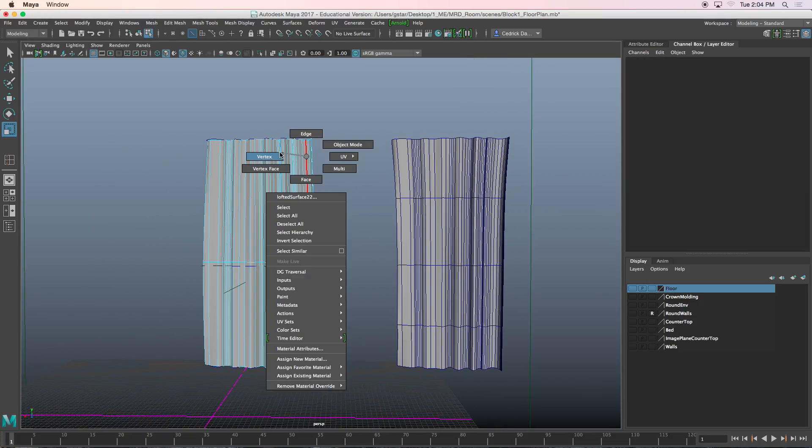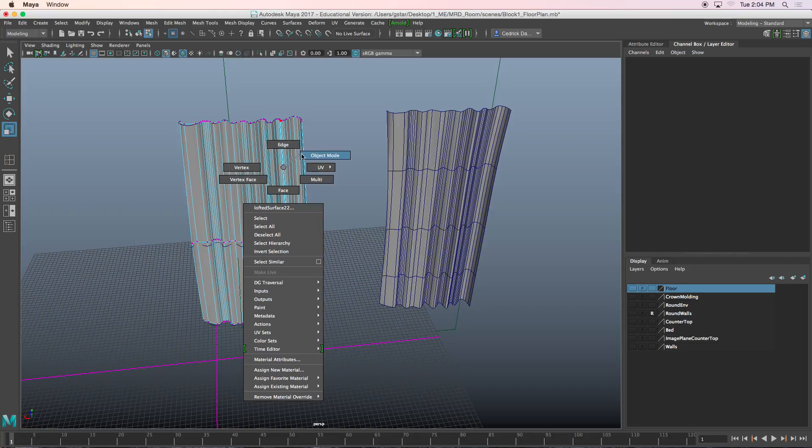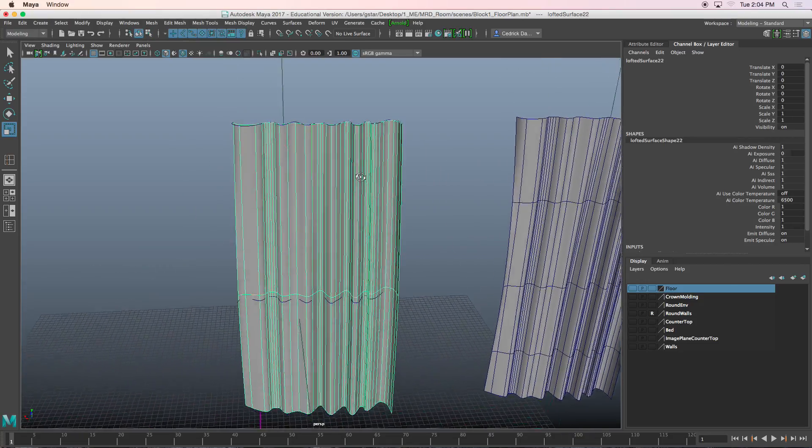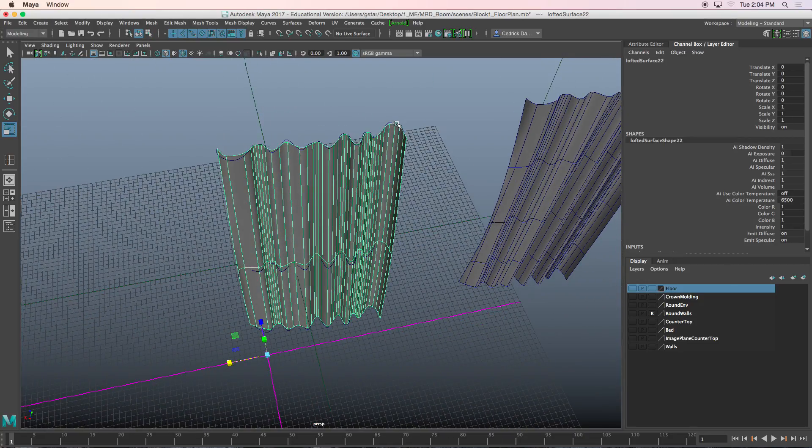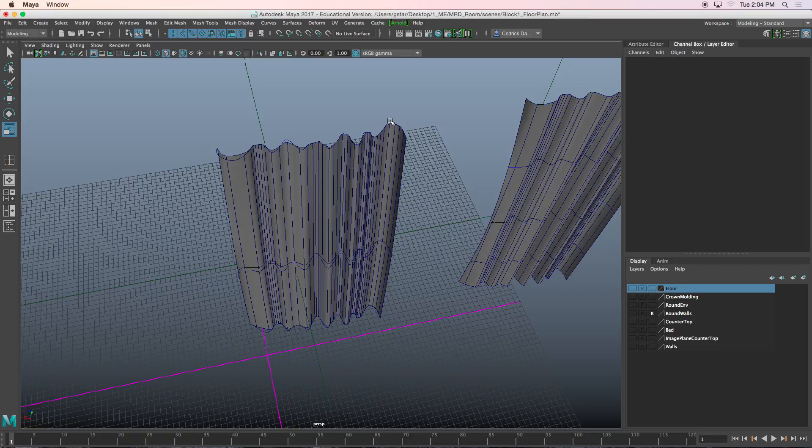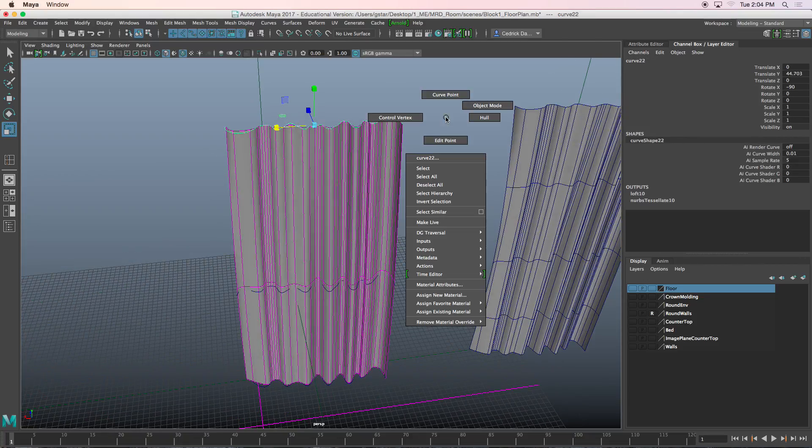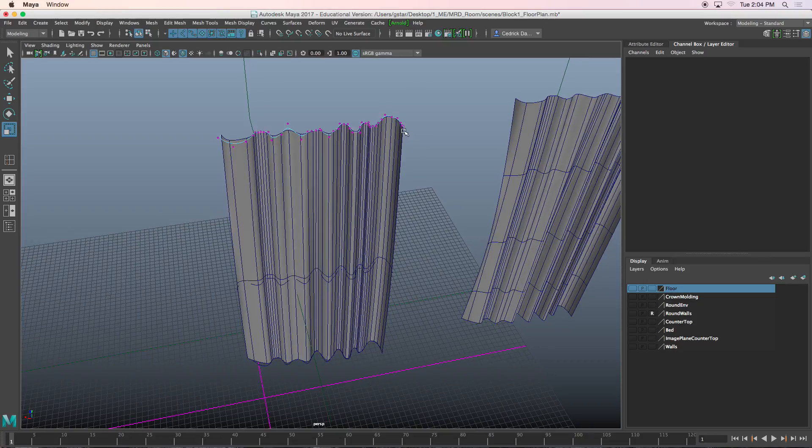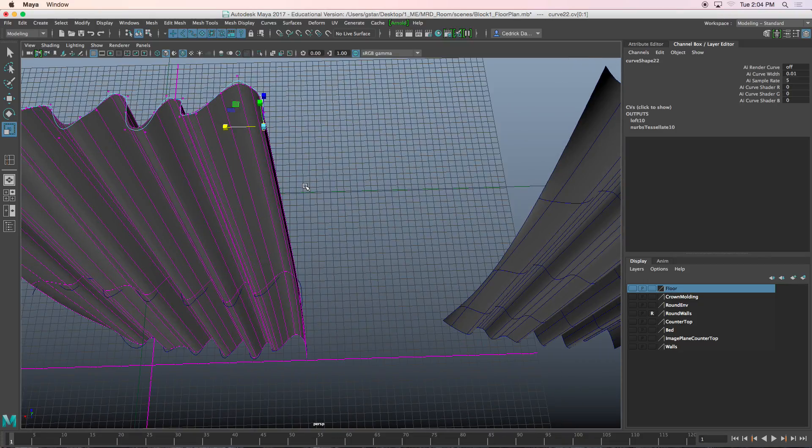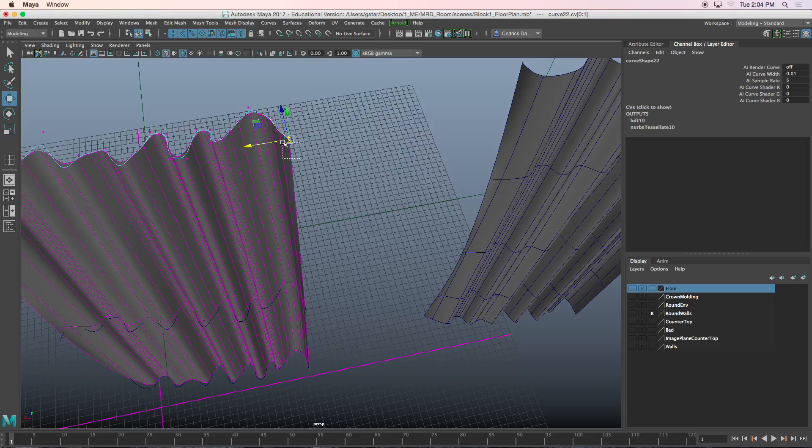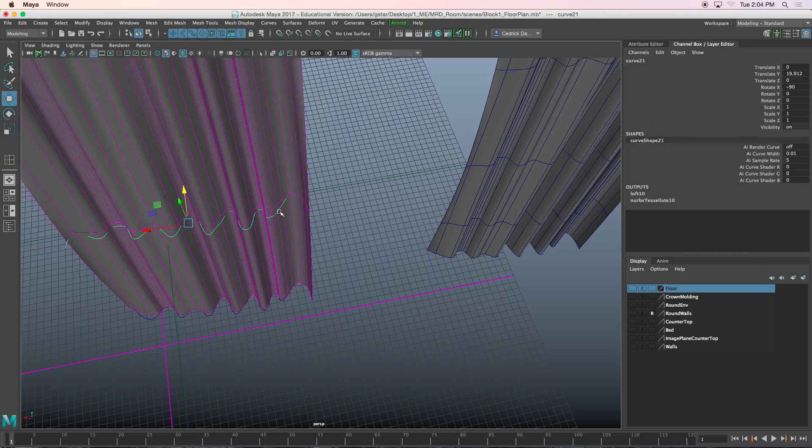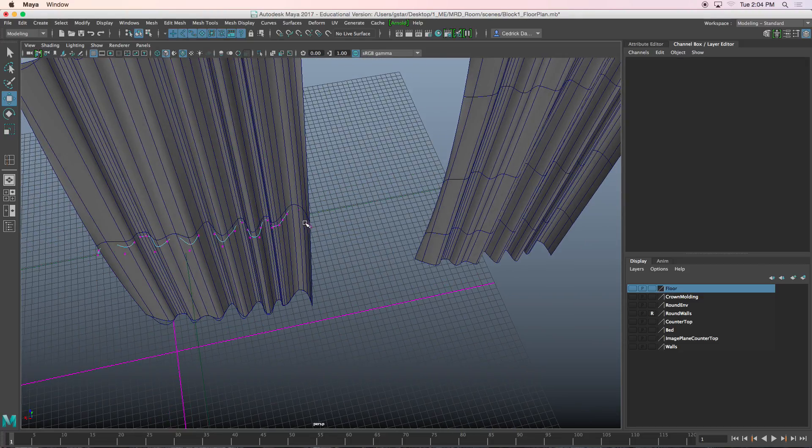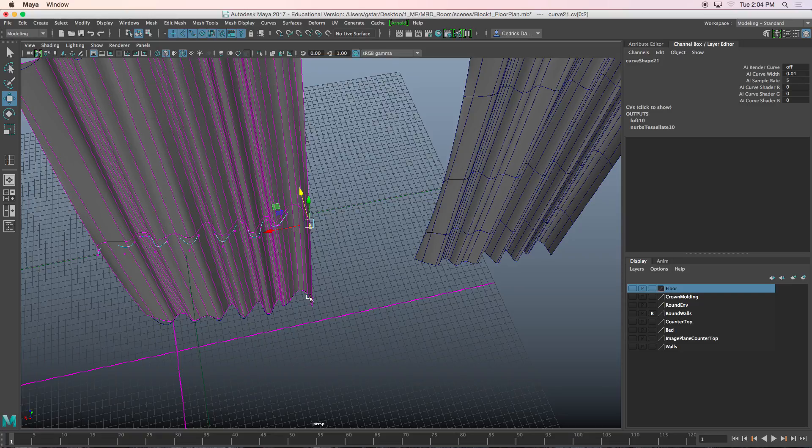So with the loft that has the curve still in here, I would just select the curve and change that shape at the top of the geometry. Same thing right there. So that's pretty much how I would do this, is to do a loft.